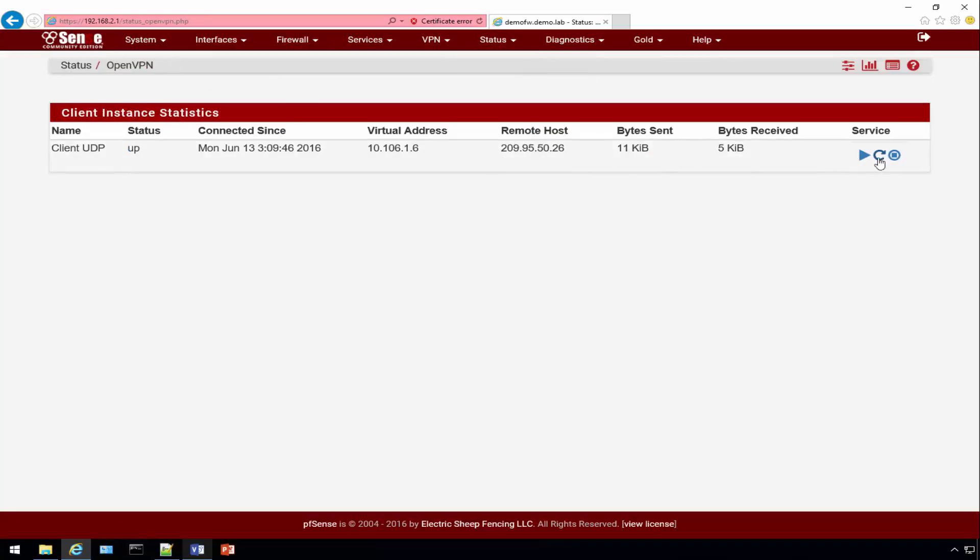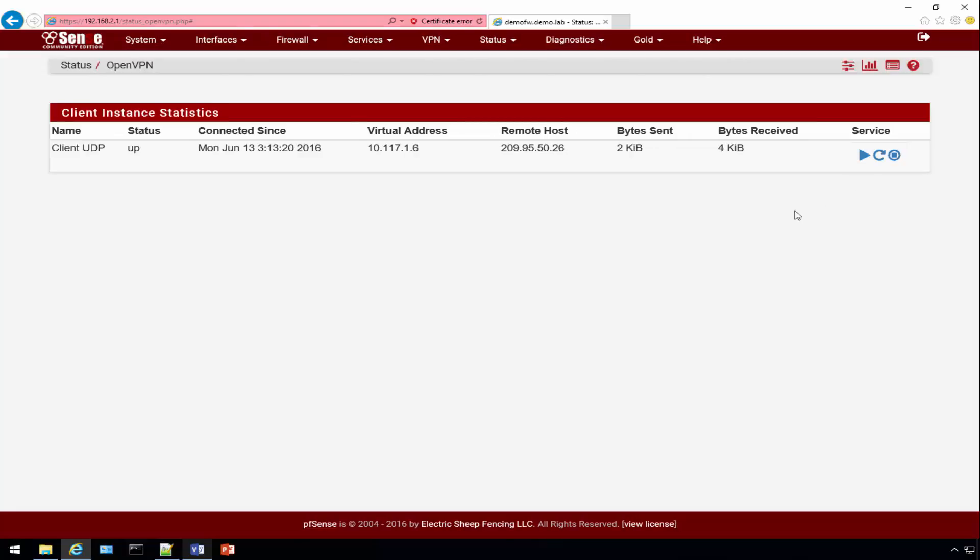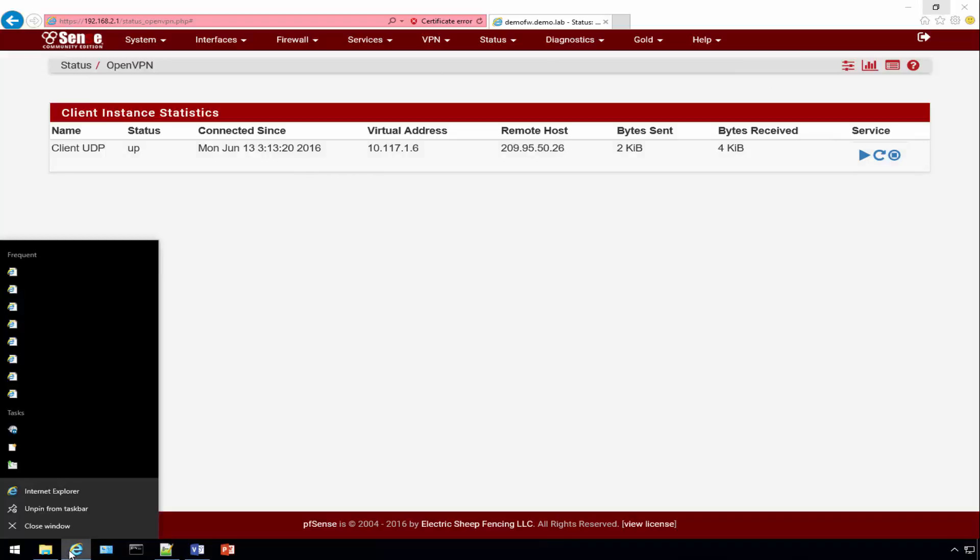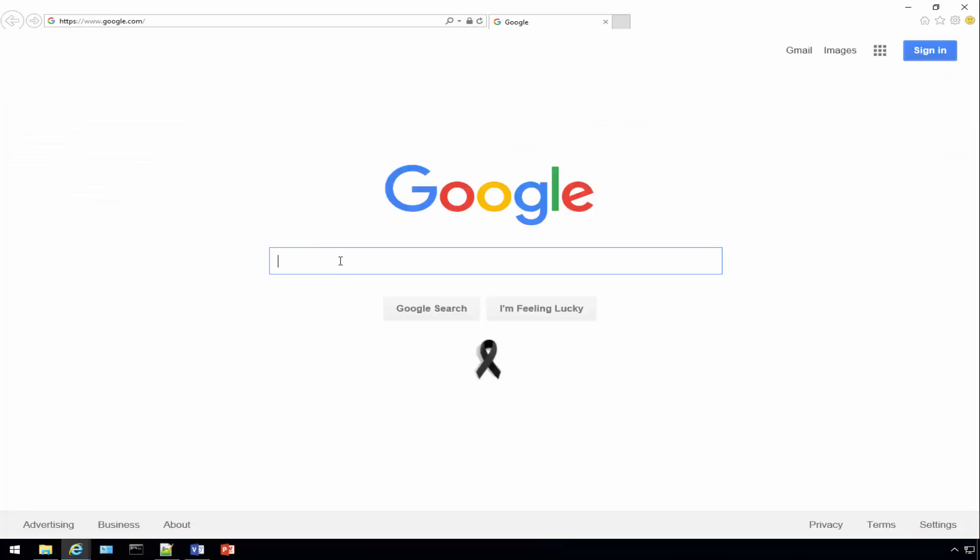We need to restart the service because we made a lot of changes and want to make sure those changes take effect. Let's restart and we'll know it's restarted here in just a moment. It's been restarted.